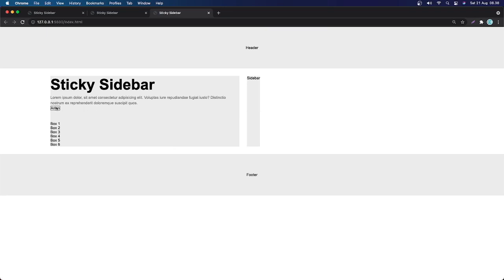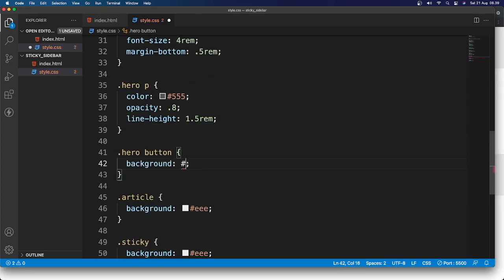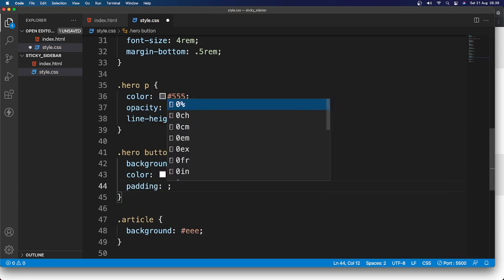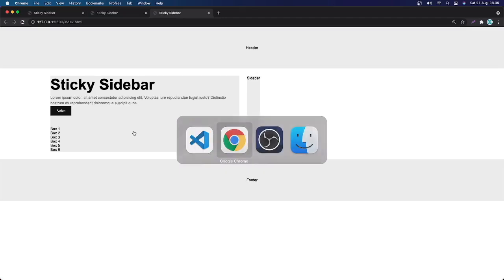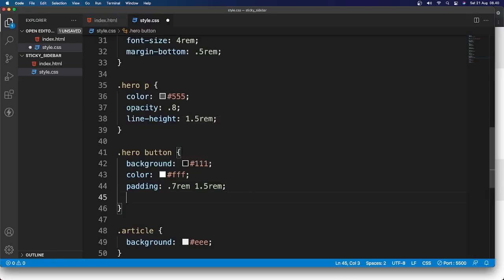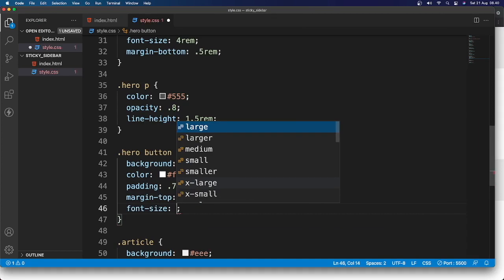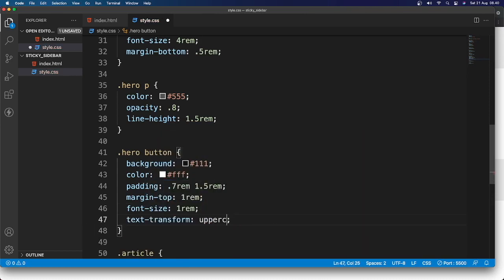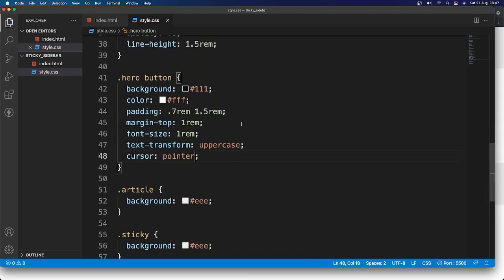Next, let's style the button. I'll grab hero button and set background to #111 (black), color to white, padding top/bottom 0.7rem and left/right 1.5rem. Then add margin-top 1rem, font-size 1.1rem, text-transform uppercase, and cursor pointer.